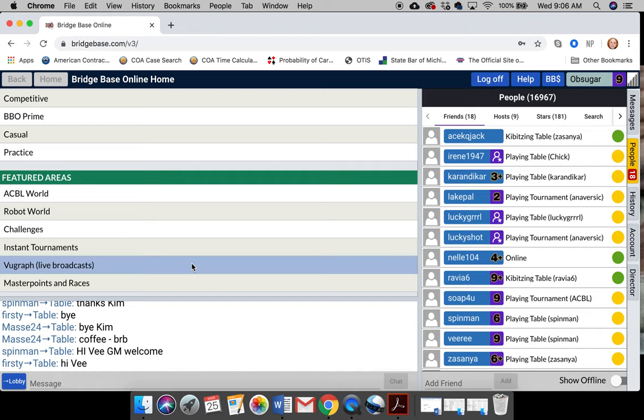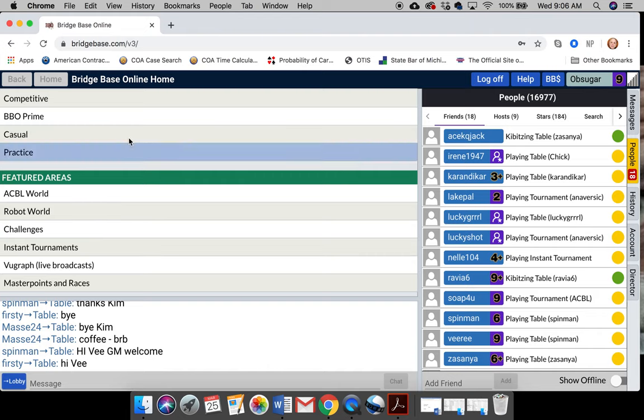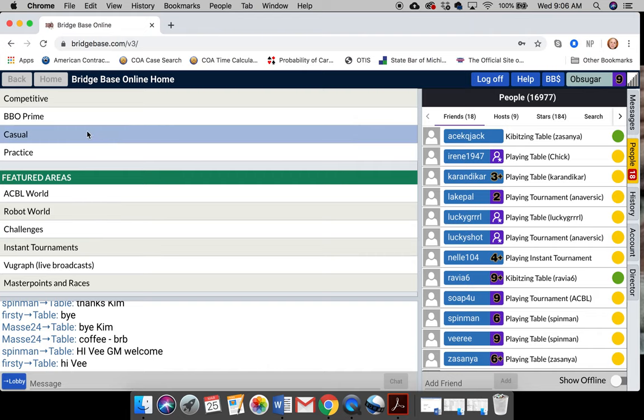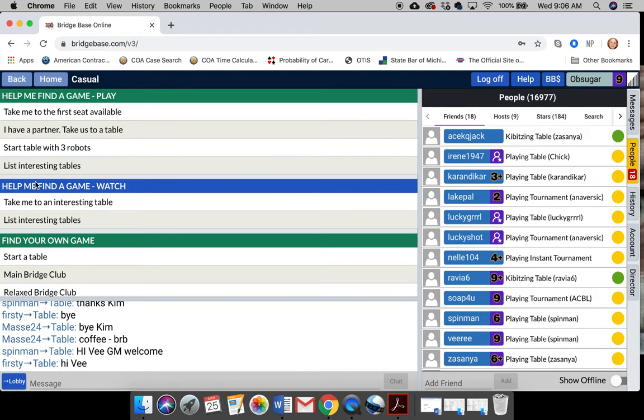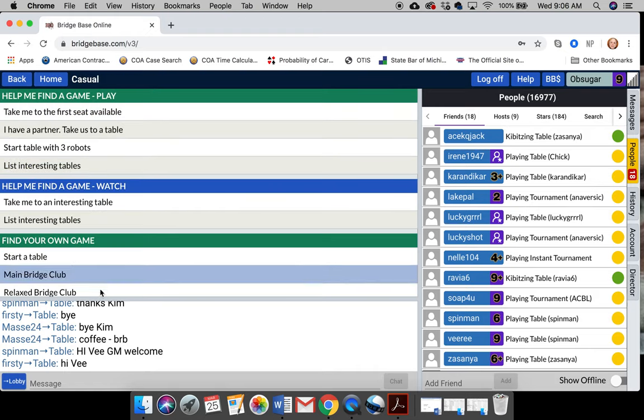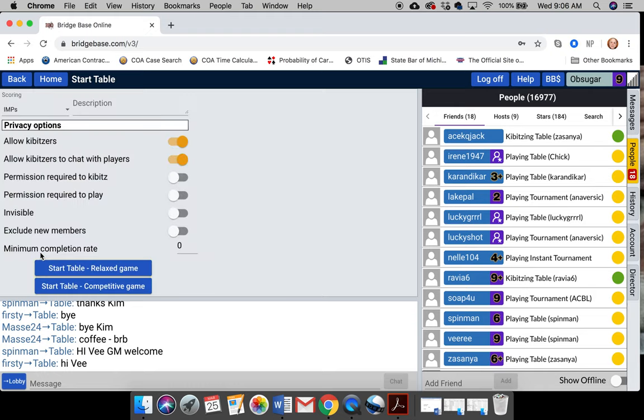Next, and have them add you, so that everybody can see each other. And next, what you want to do to set up a table is go to a casual setting. It's probably the best place to start. Just go casual. And go start a table. Okay?